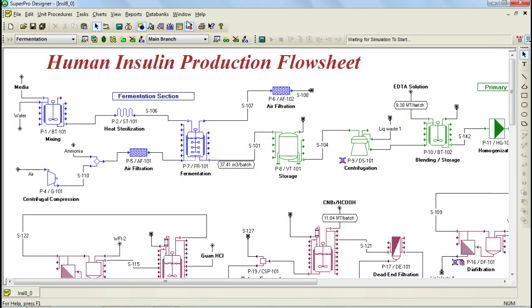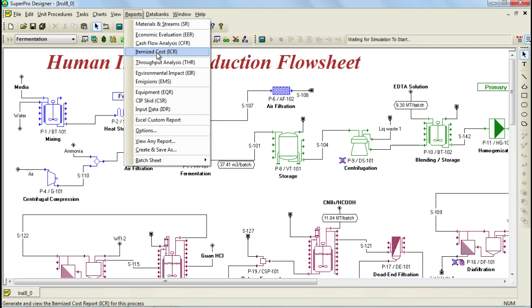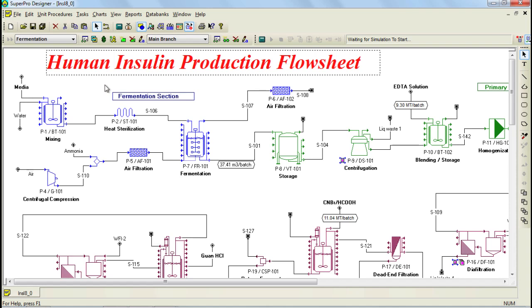The third report is the itemized cost report that provides nice breakdowns of costs per section. A section can be defined as a set of unit procedures that are grouped together with a certain relation in mind. In SuperPro Designer you can have a large model and grouping unit procedures together can help the user organize and keep better track of particular steps in the process.